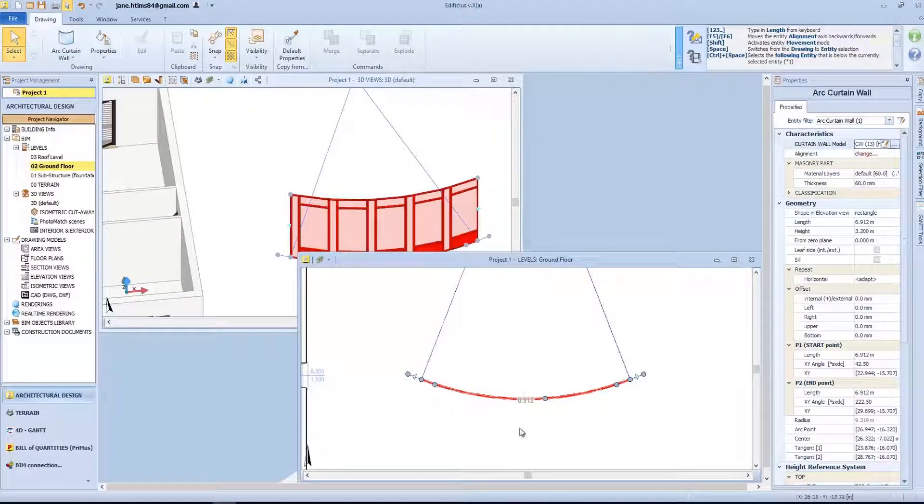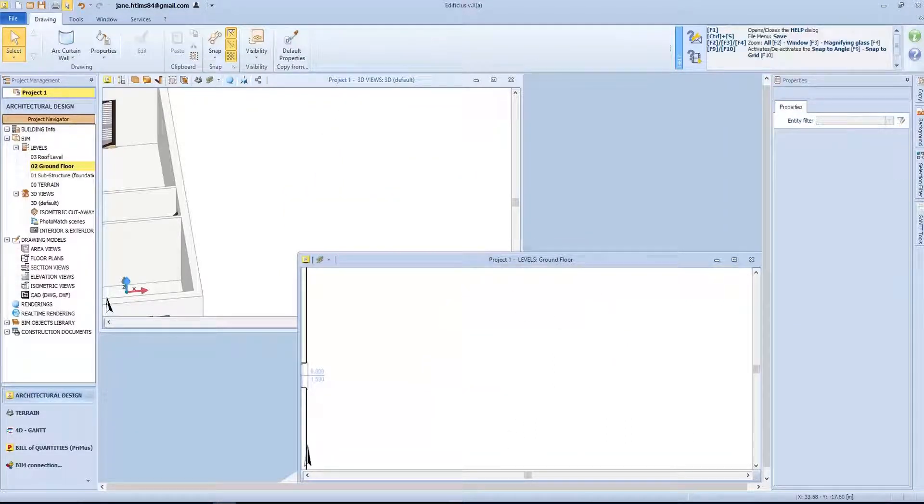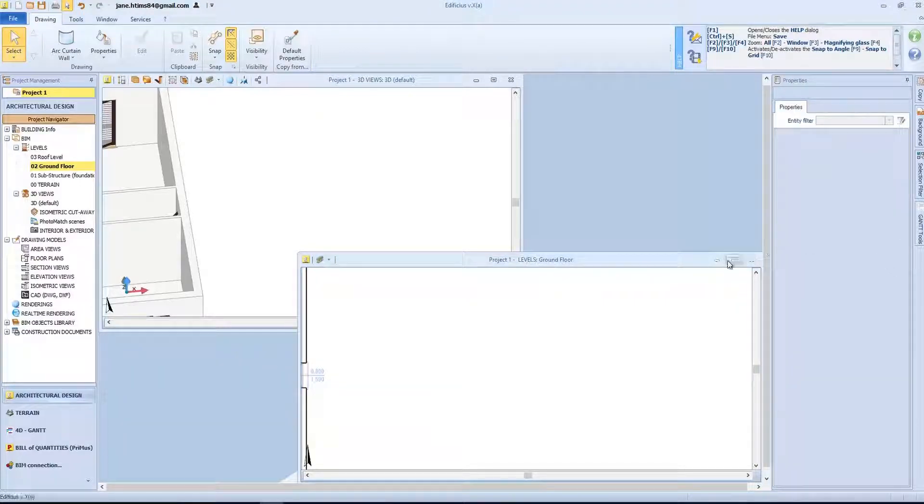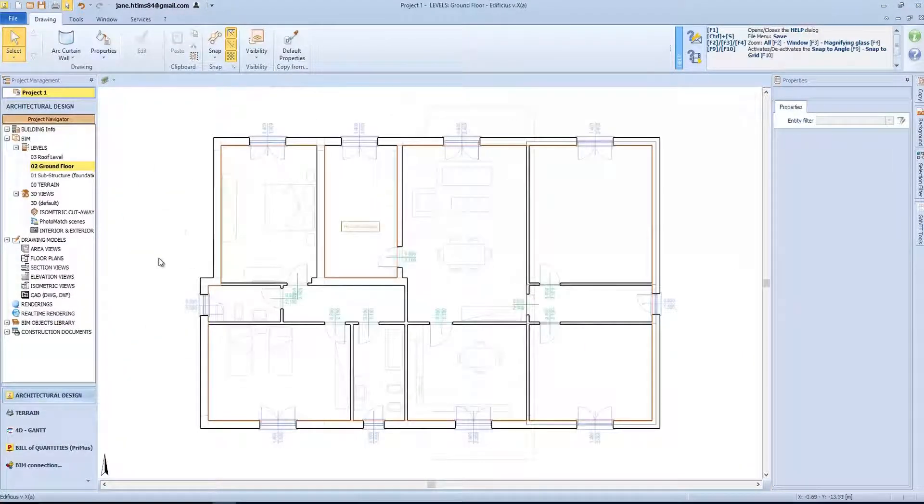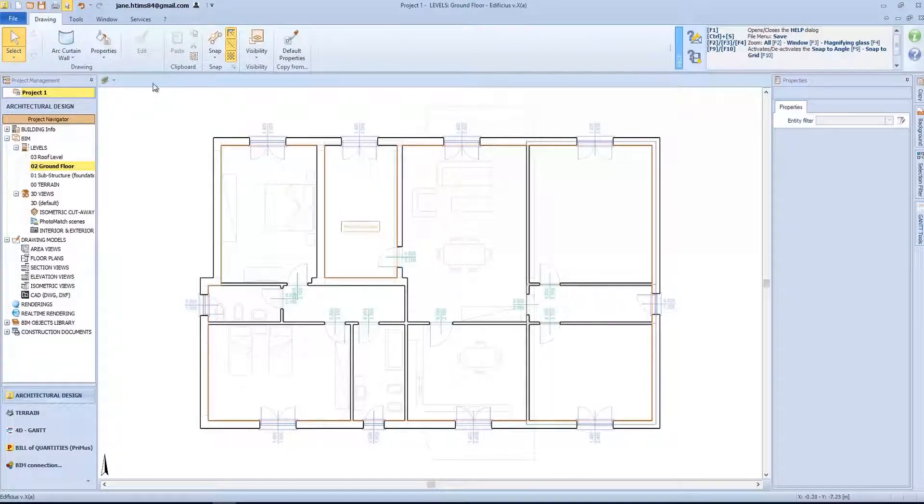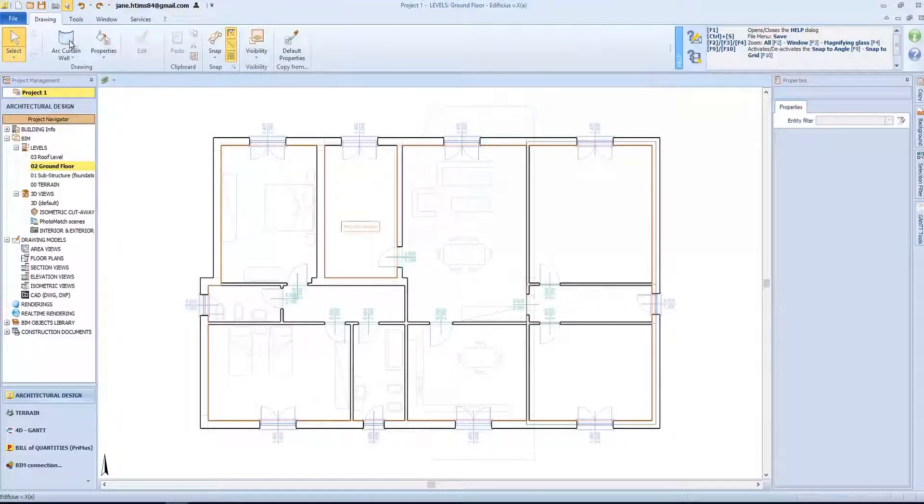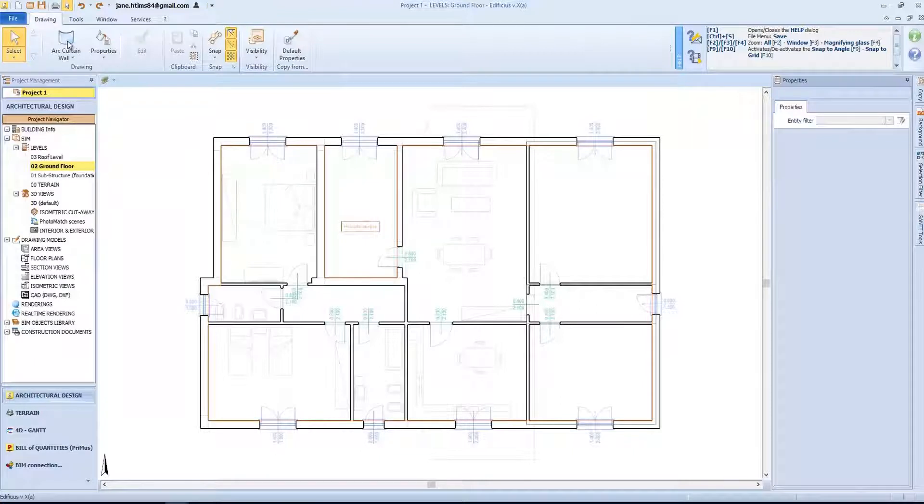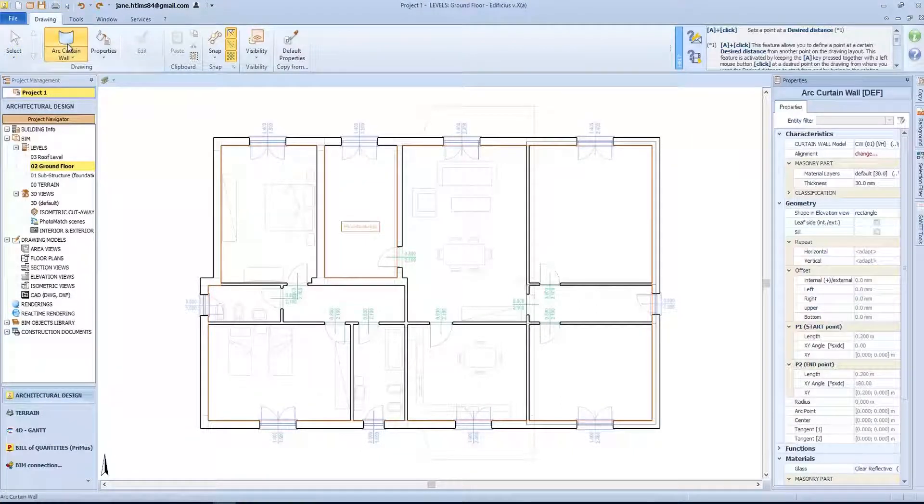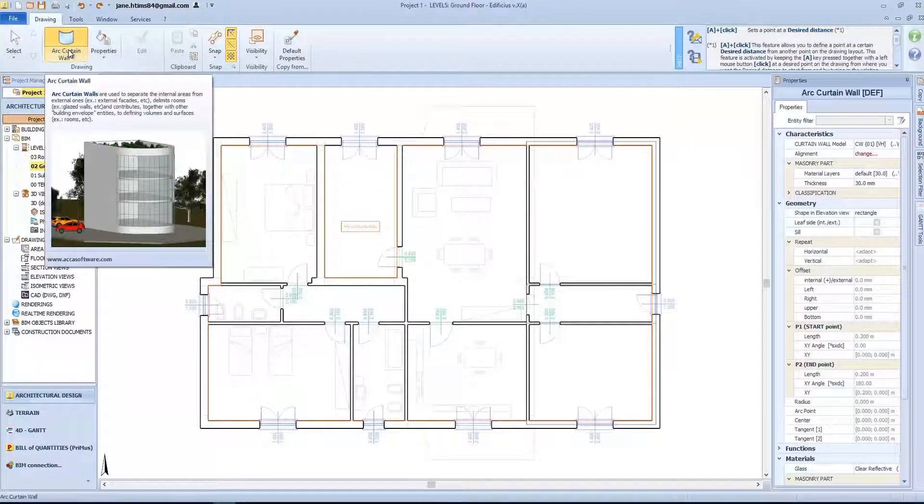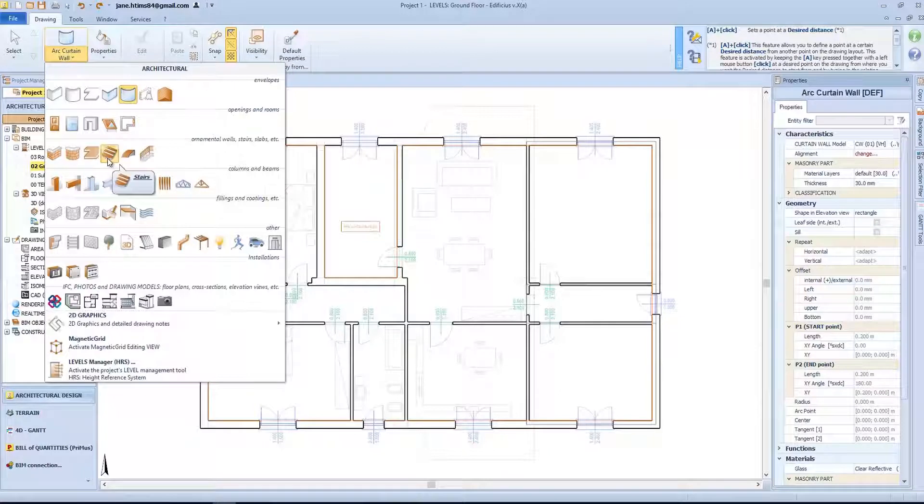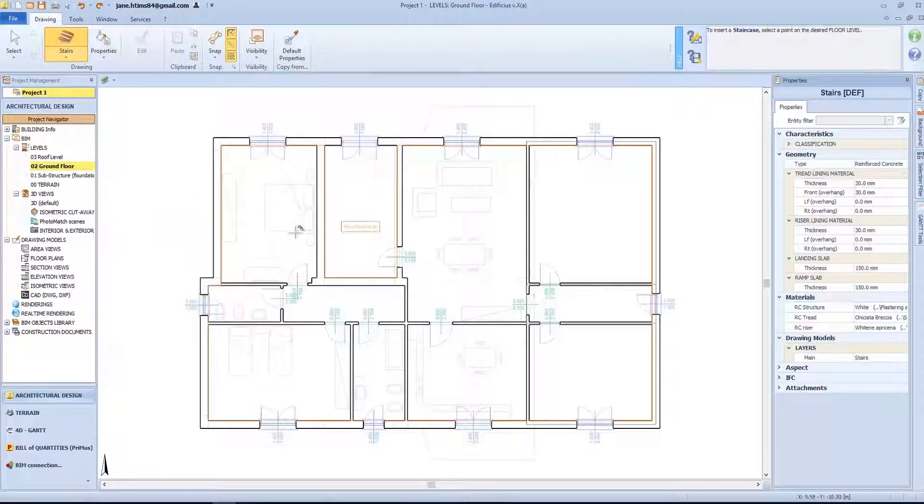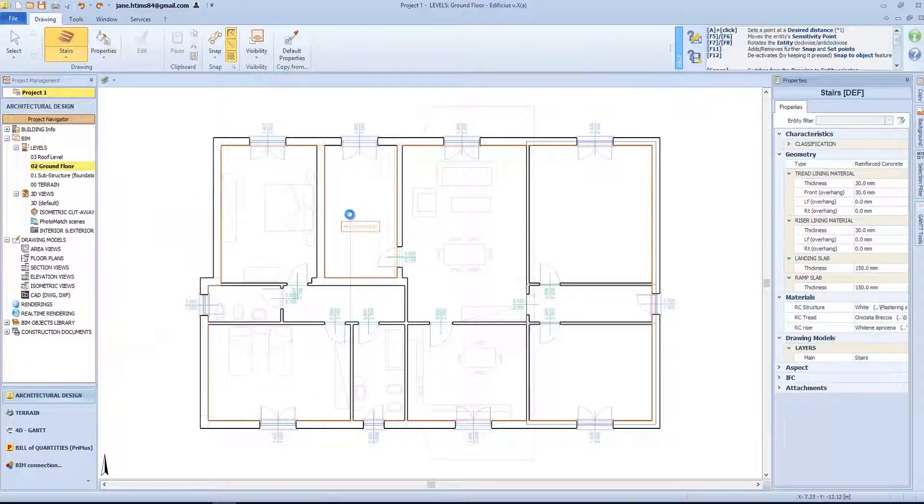But now, let's have a look at the stairs entity and its dedicated modeling editor. We will select the stairs object from the drawing menu and click to insert it into the desired position. At this stage, a separate modeling environment opens known as the stairs editor.